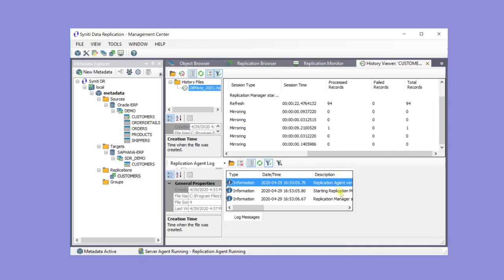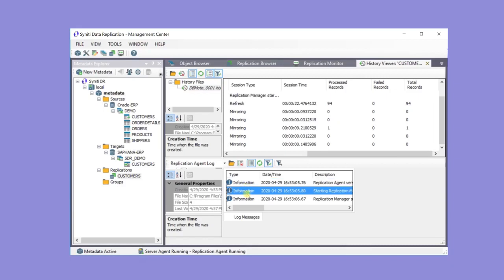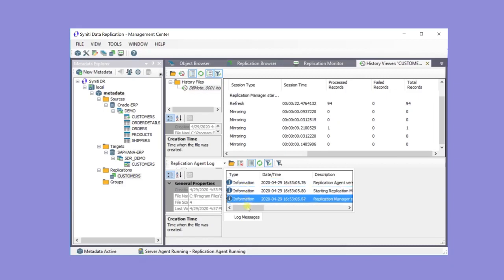The History Viewer also shows information from the log. If there are any errors or warning messages, they will be recorded here as well.